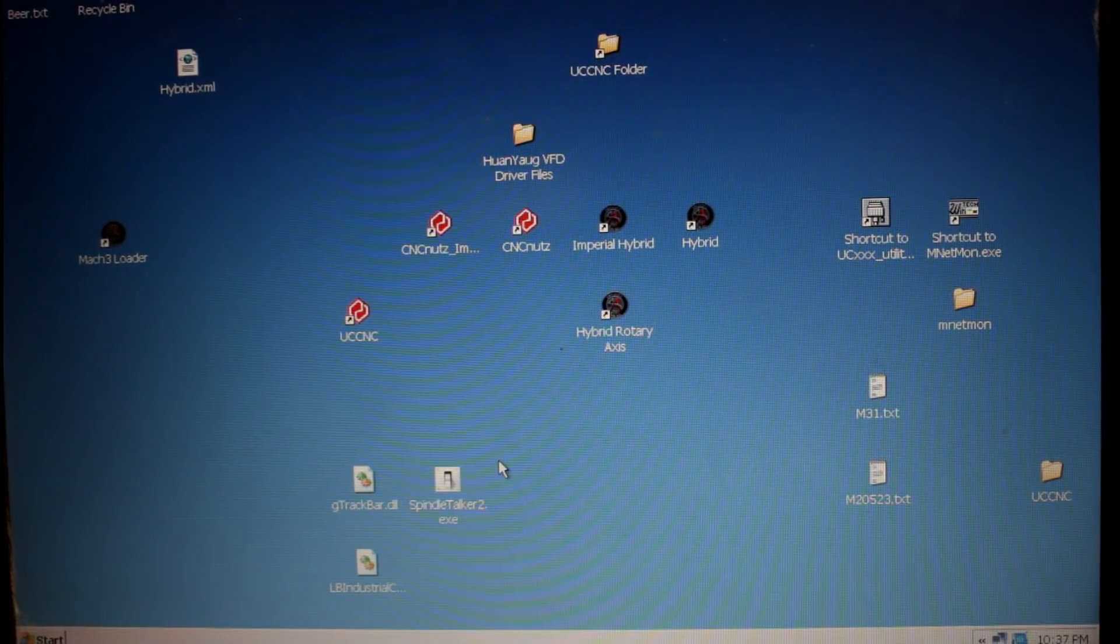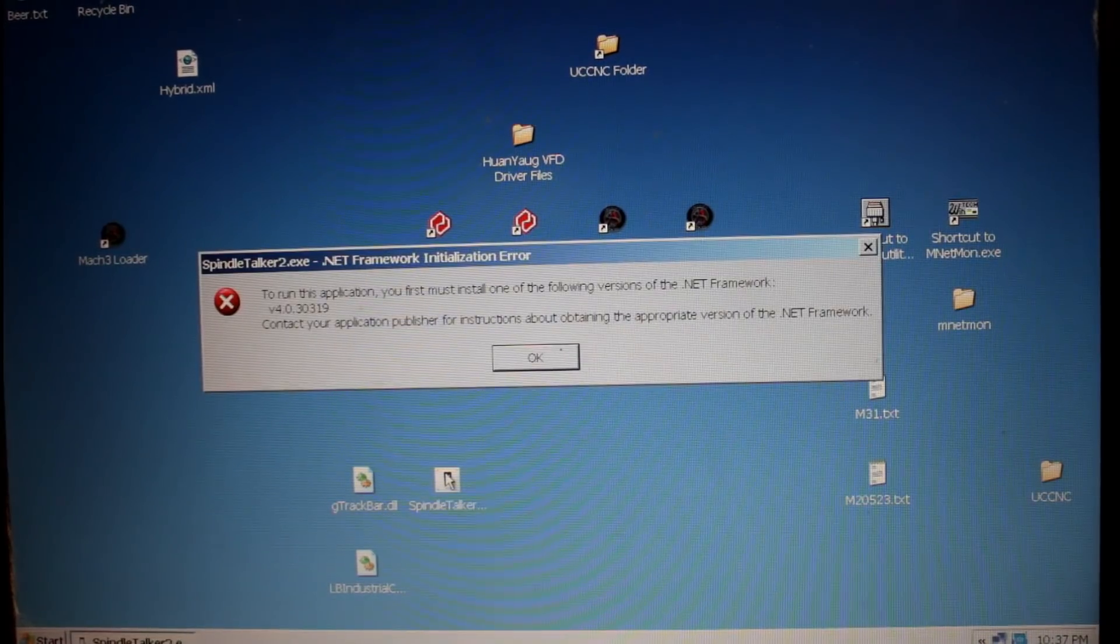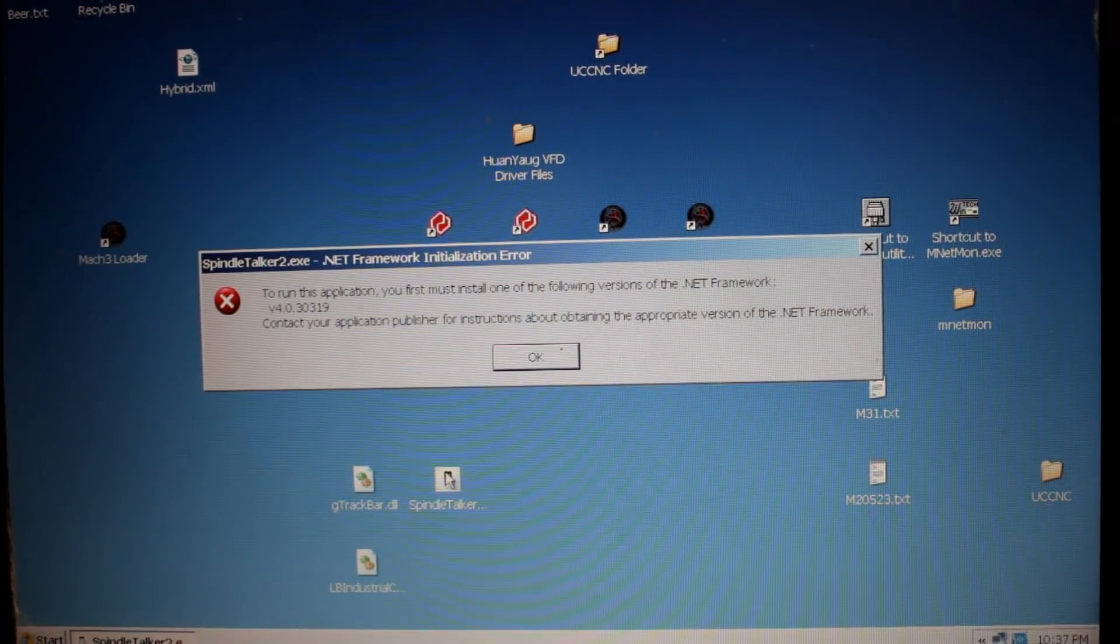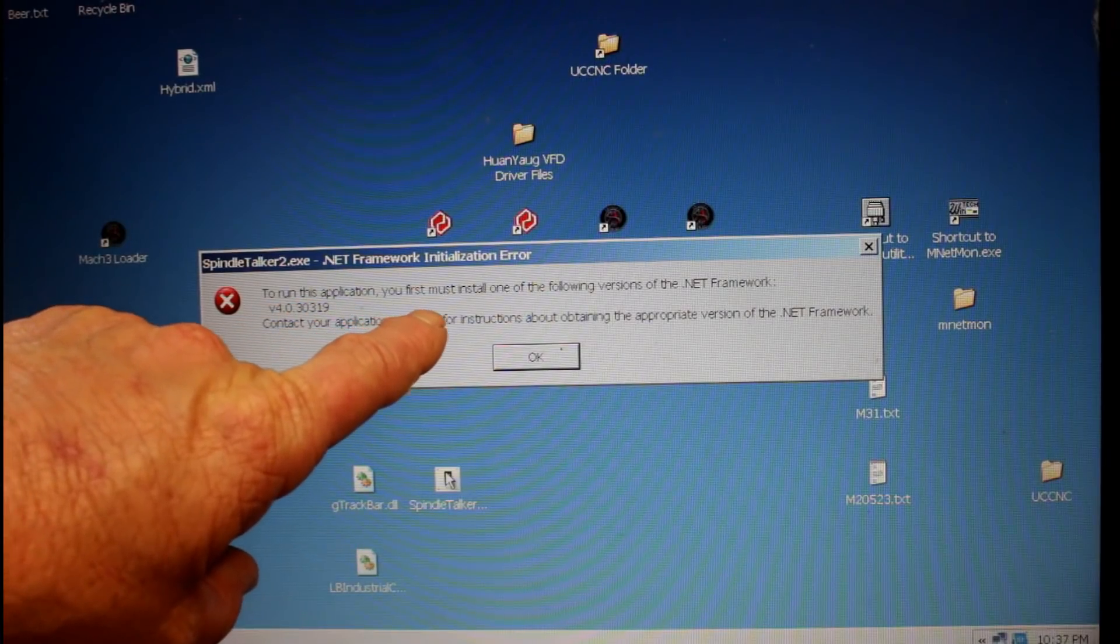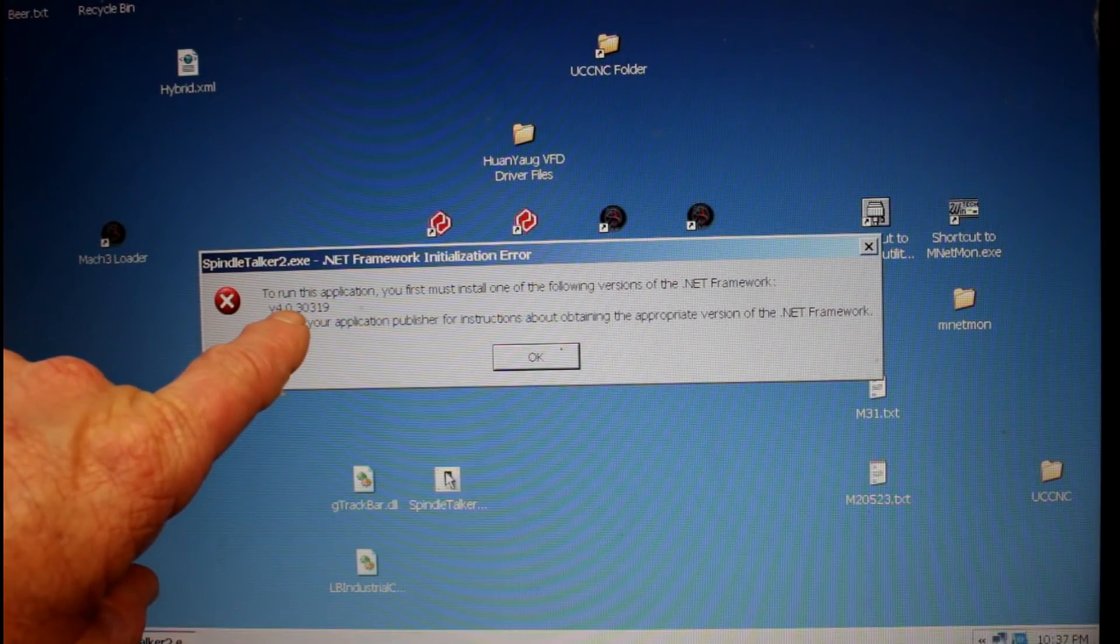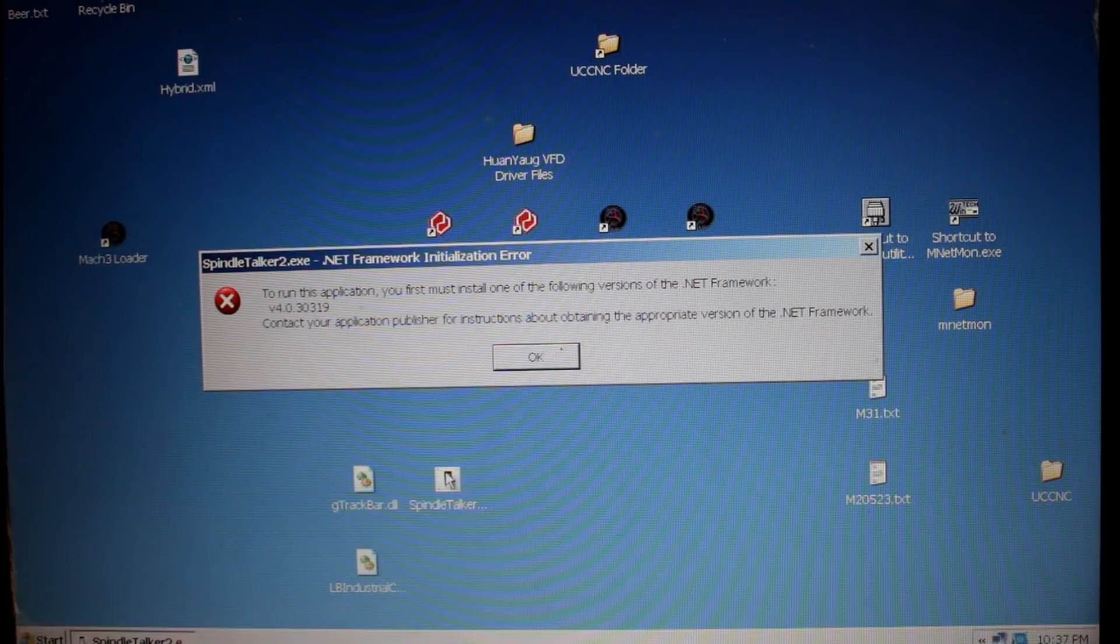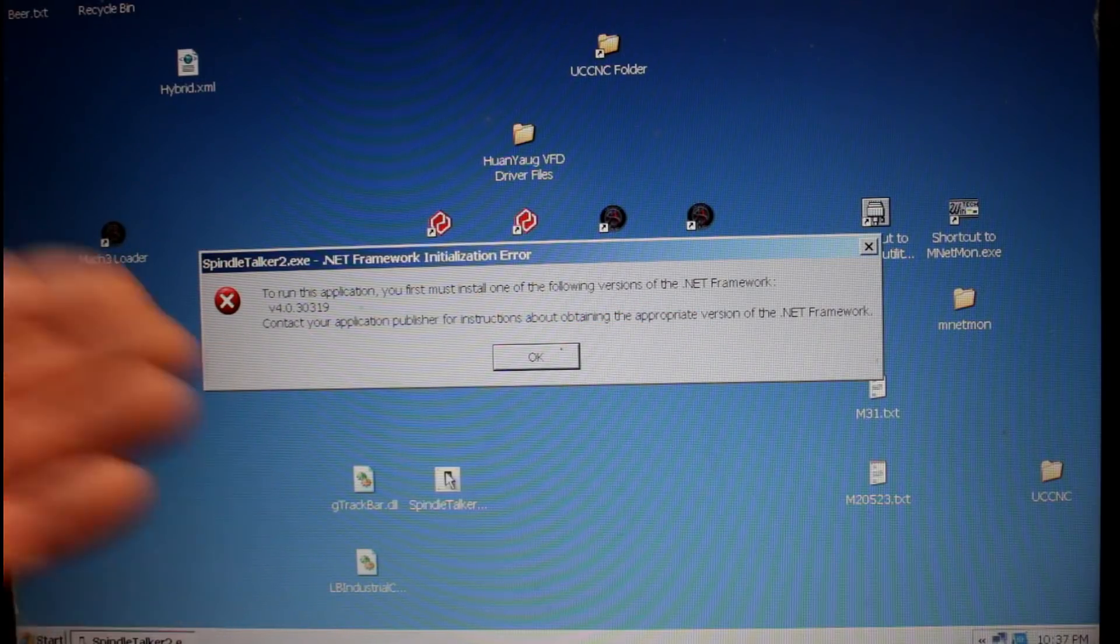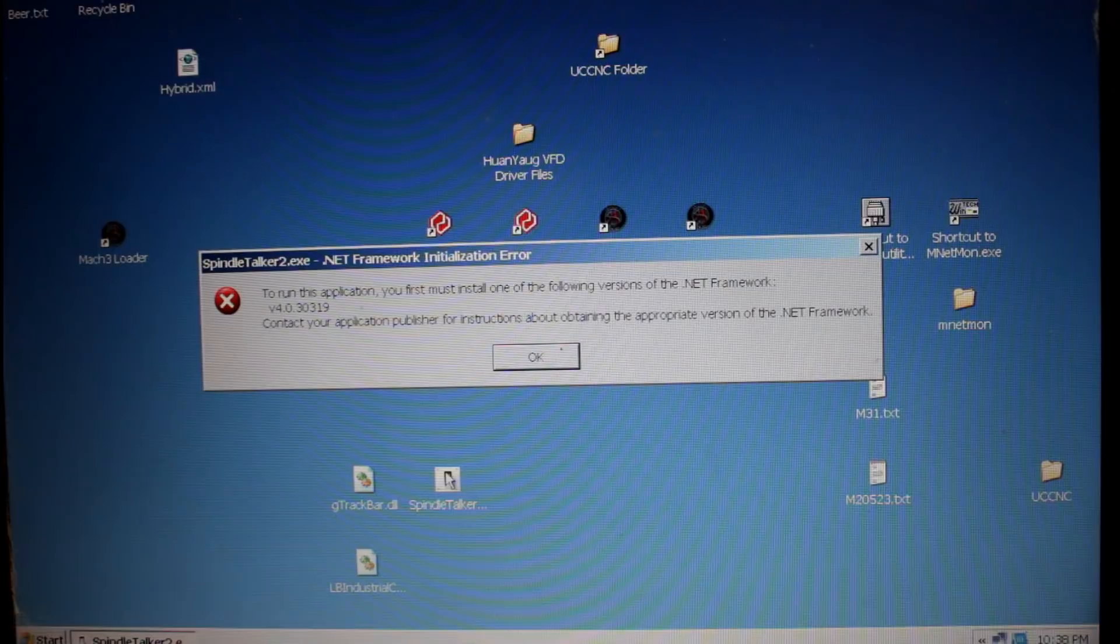Now if you think that was too easy, you're probably right. But that's only because I'm running Windows XP. When I double-click on it here, it's saying that to run this application, I first need version 4 of .NET Framework. So I'm going to need to install that on my laptop. Of course, if you're running Windows 7, 8, or Windows 10, you don't need that.